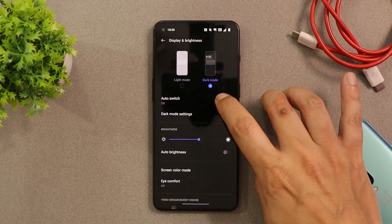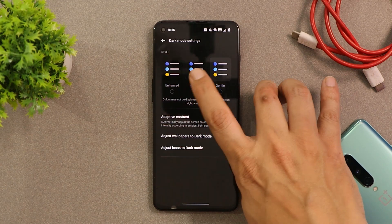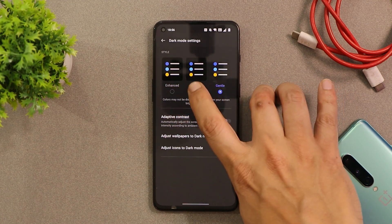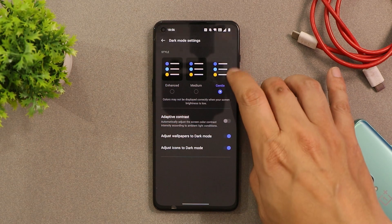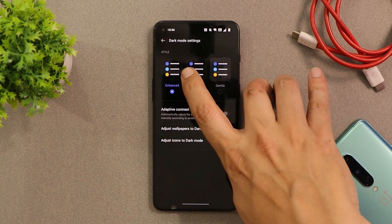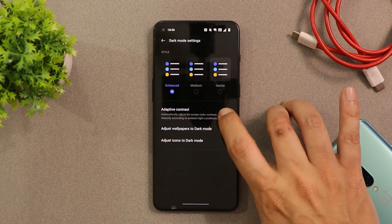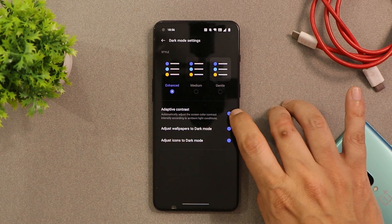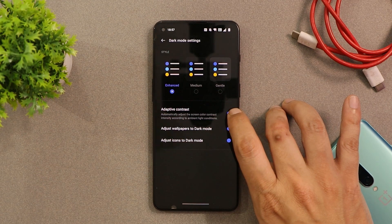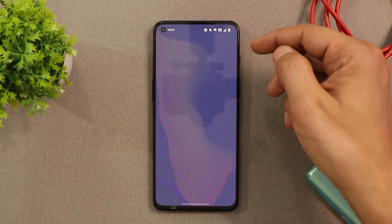The new dark mode comes with three different modes: Medium, Gentle, and Enhanced. Previously, OneP lus dark mode had a grayish color, but now if you want a pitch-dark theme you can choose Enhanced mode. There is also a new adaptive contrast mode which automatically adjusts the screen contrast according to the ambient lighting condition.